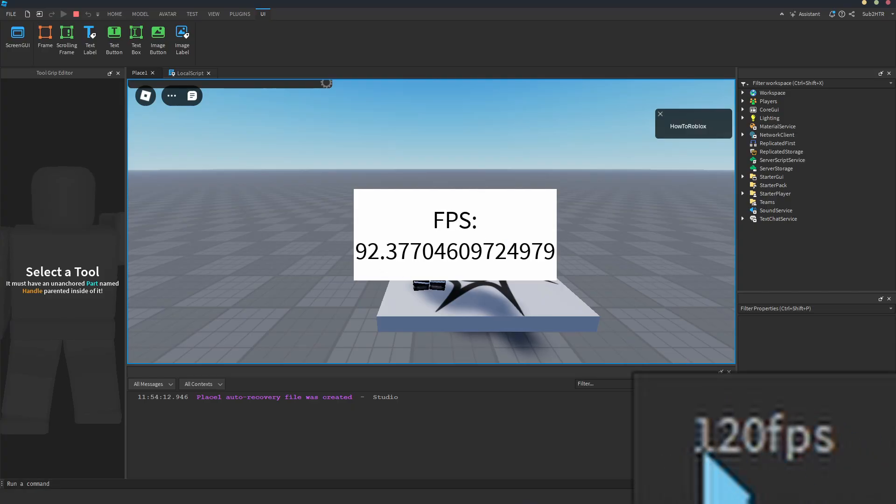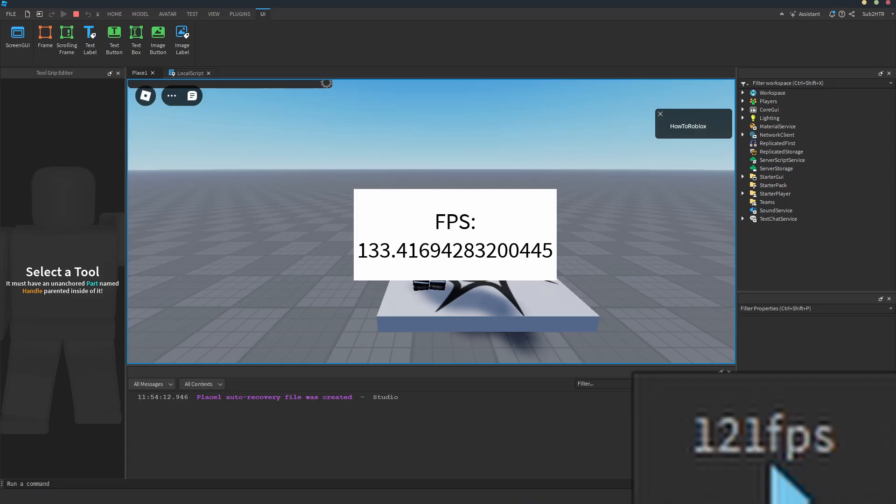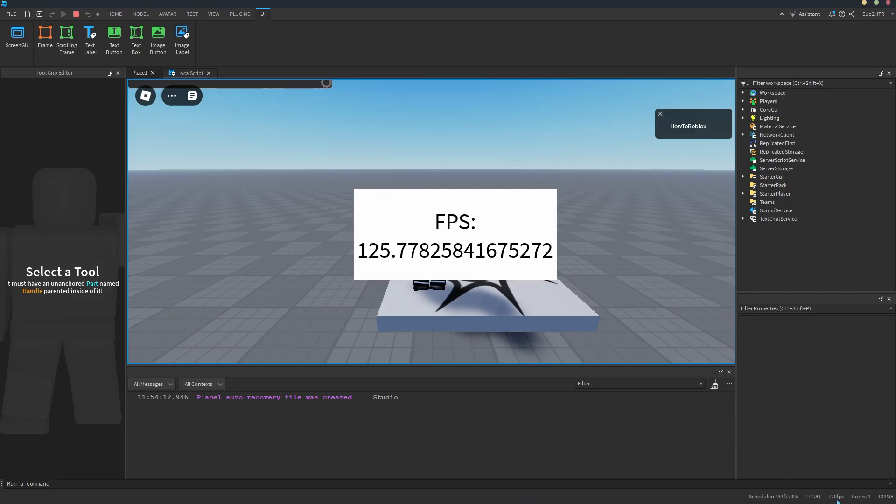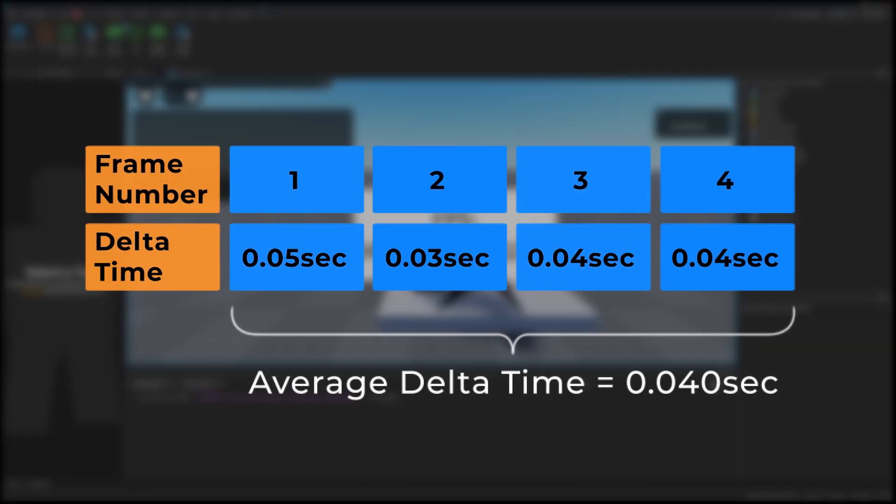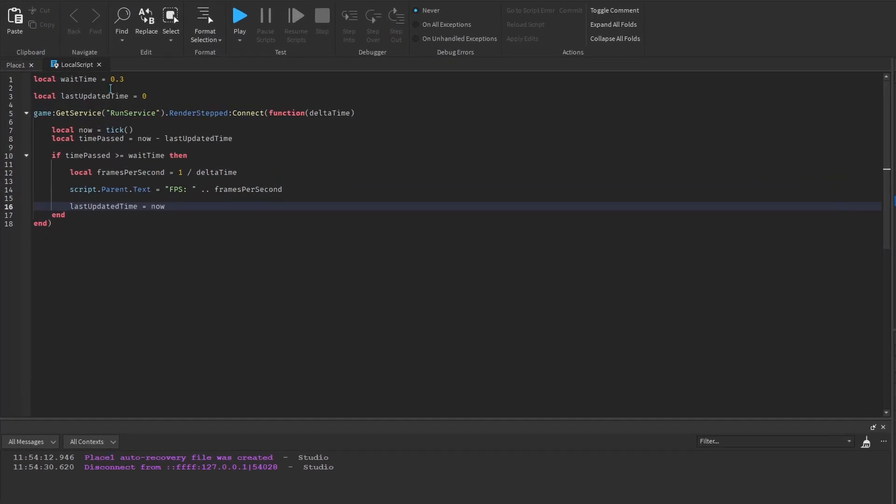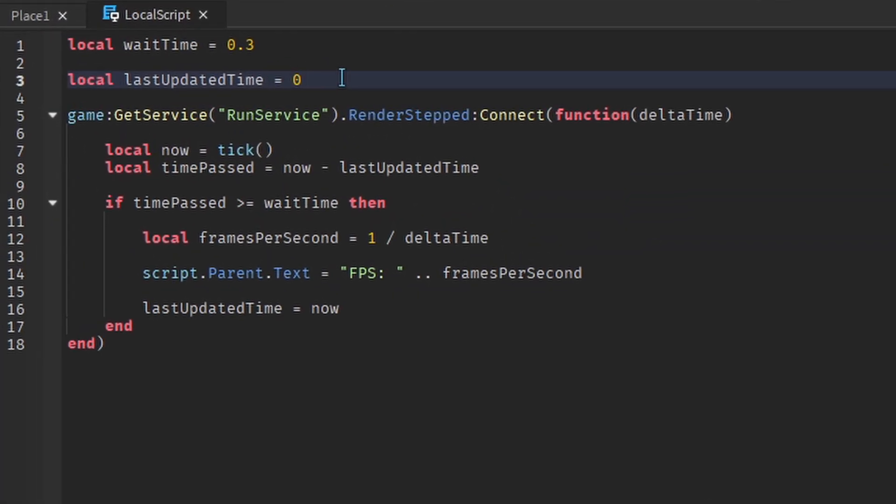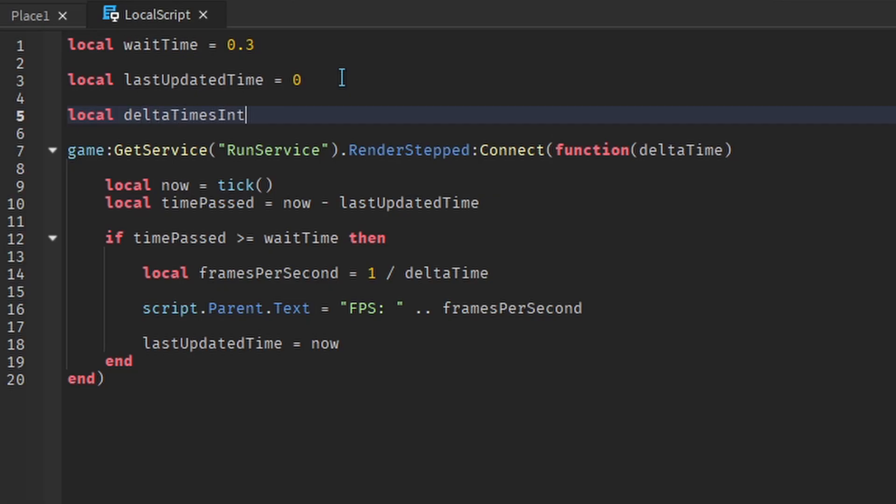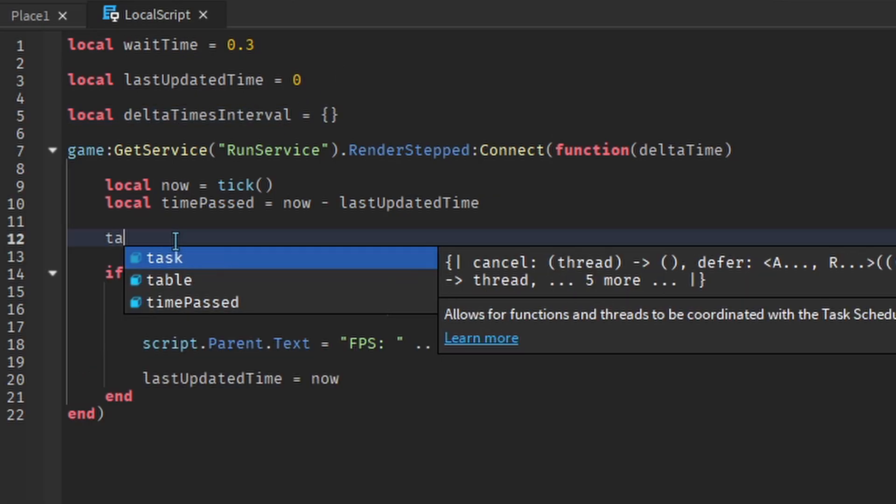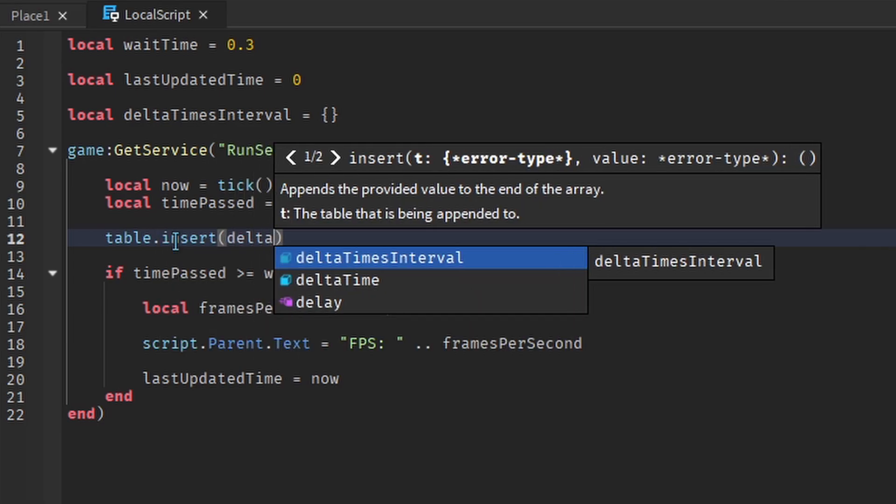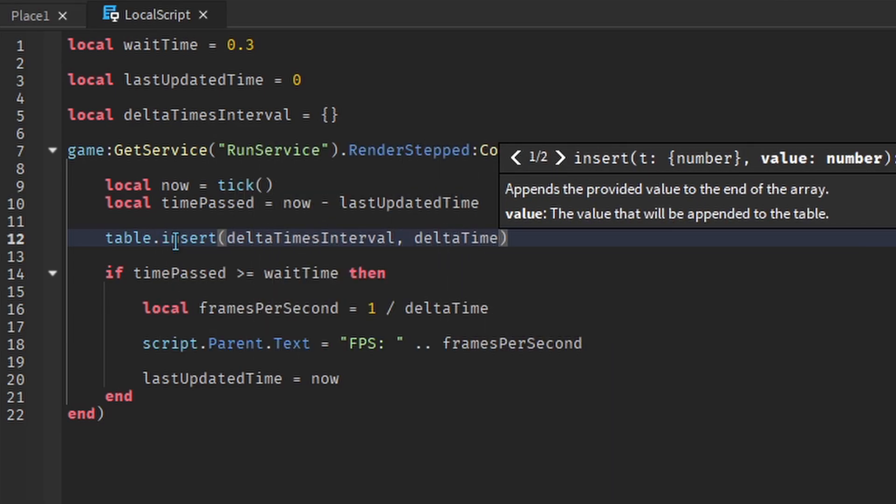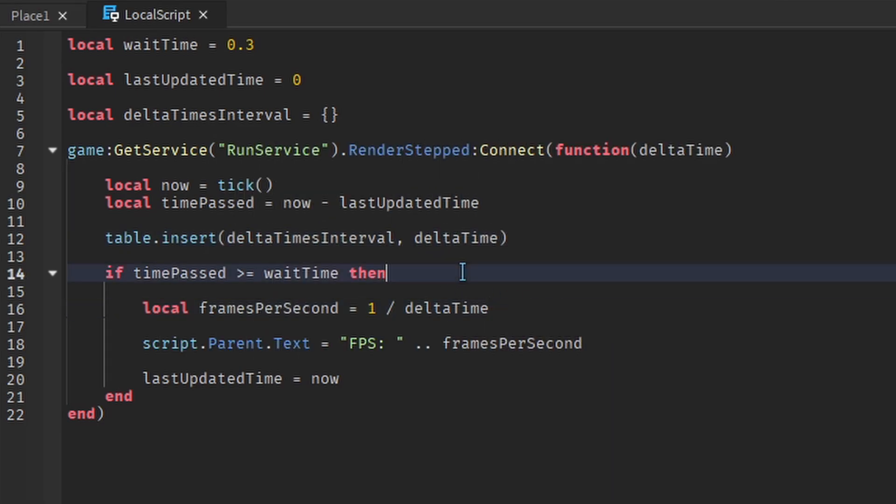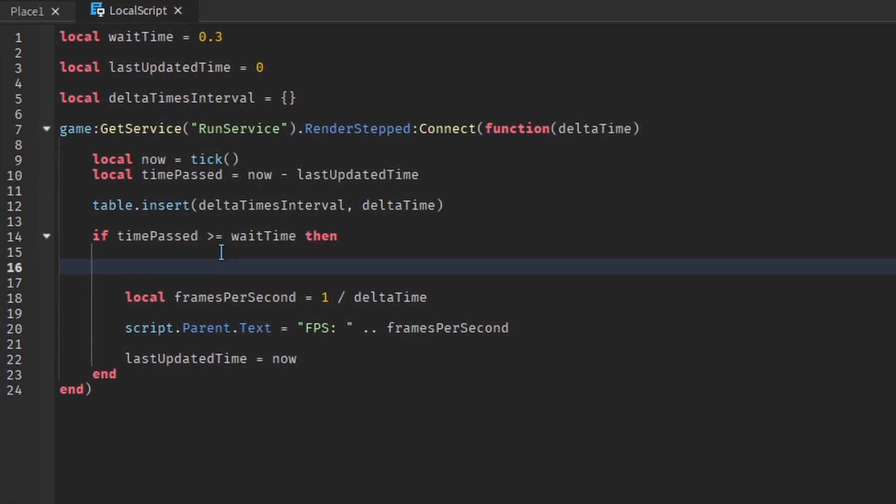We want something similar to the Roblox Studio FPS counter. One thing we can do is find the average delta time over a time period. To do this, we need to create a list that will store each delta time in the current time period. Each time the event fires, we need to put the delta time inside the list. And each time we update the FPS, we need to find the average of the delta times.